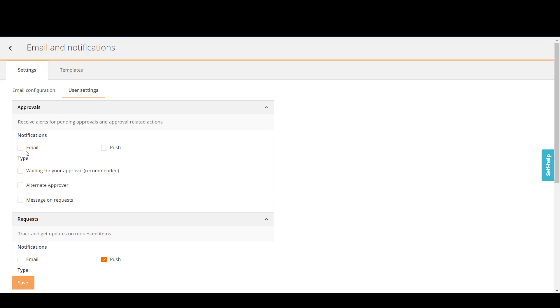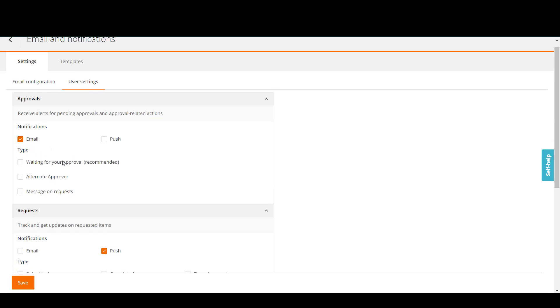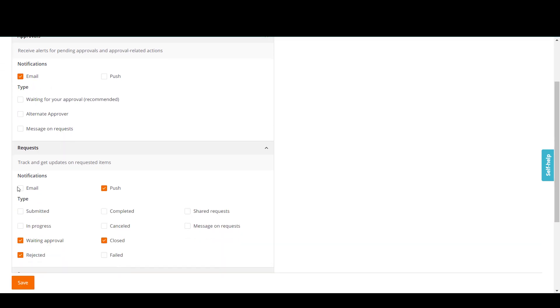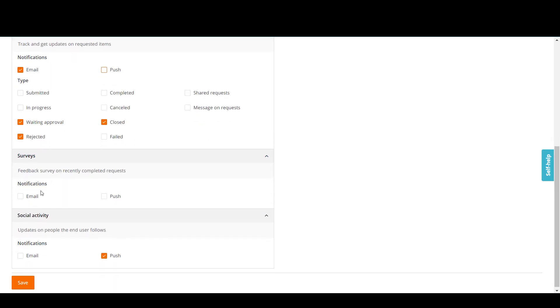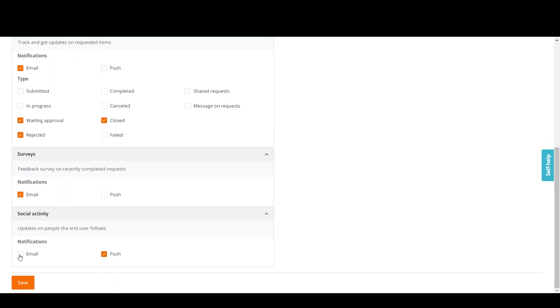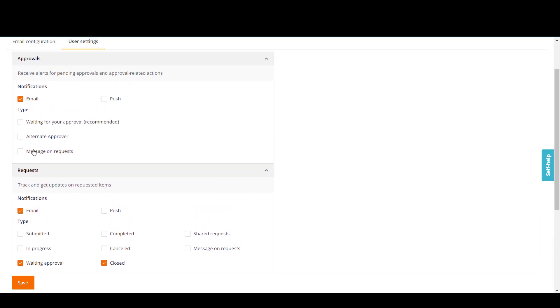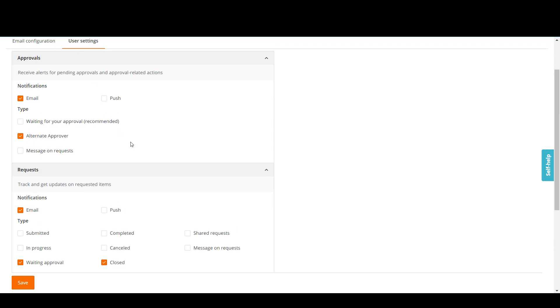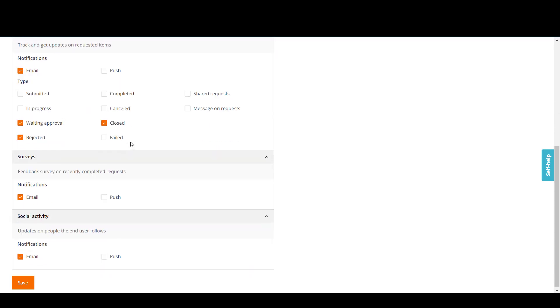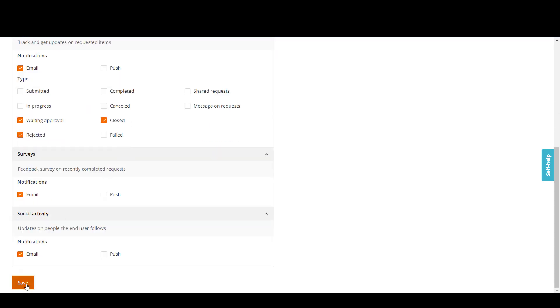Select the Email checkbox and clear the Push checkbox for all notification events. You can select notification types. For example, to see that you have a service request to approve as an alternate approver, select the Alternate Approver checkbox. Click Save.